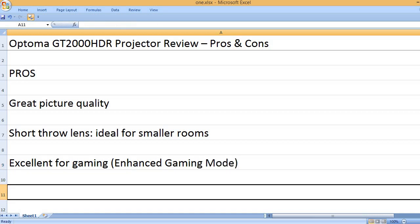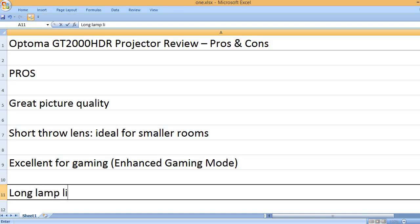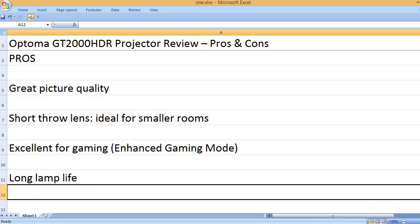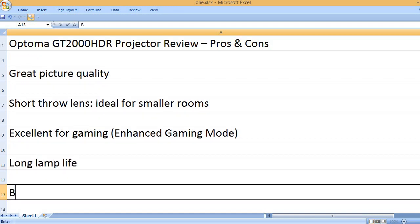Excellent for gaming, enhanced gaming mode. Long lamp life.